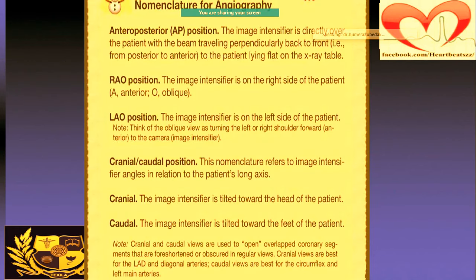In coronary angiography, there are specific nomenclature and names. There is the AP (anteroposterior) position, RAO (right anterior oblique), LAO (left anterior oblique), and cranial or caudal position. Cranial means the image intensifier is tilted towards the head of the patient; caudal is tilted towards the feet of the patient.